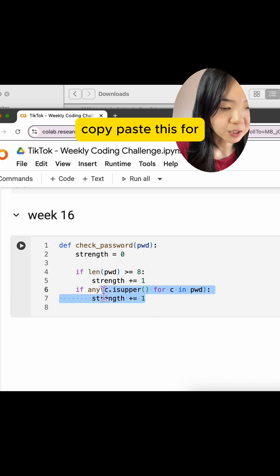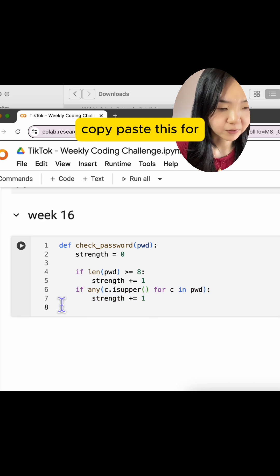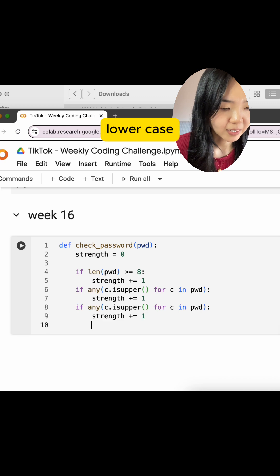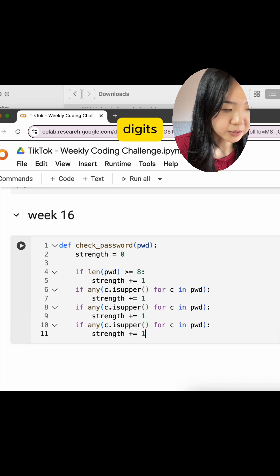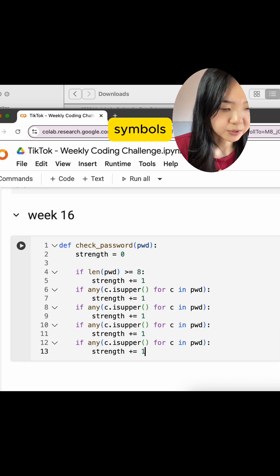Similarly, let's just copy paste this for lowercase, digits, symbols.